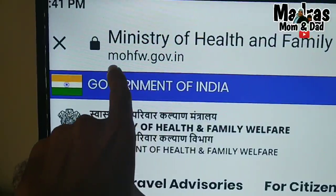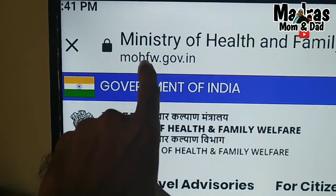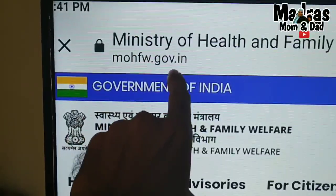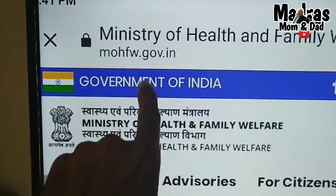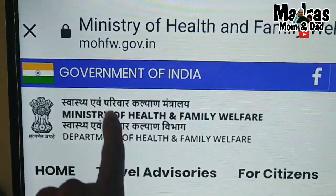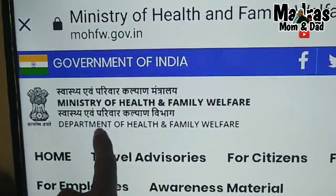You can go to mohfw.gov.in — this is the Government of India website.